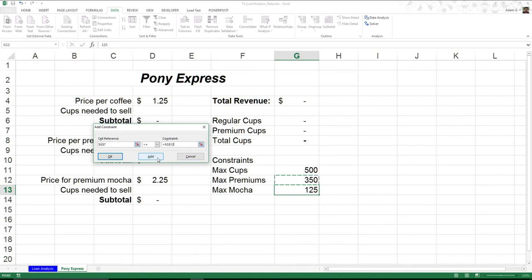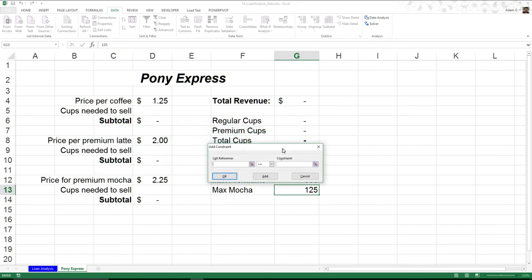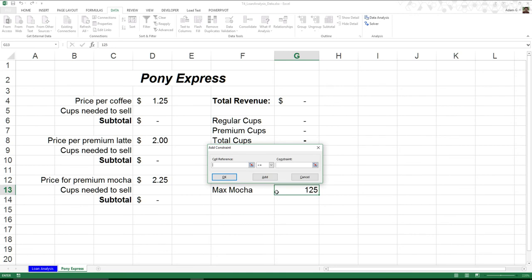I'm going to hit Add one more time. And this time we're actually talking about max mocha. I only have enough material to make 125 mochas. So the same thing: I'm going to come in and establish that this is the variable, the cell that will be constrained by 125. I'm going to hit OK.